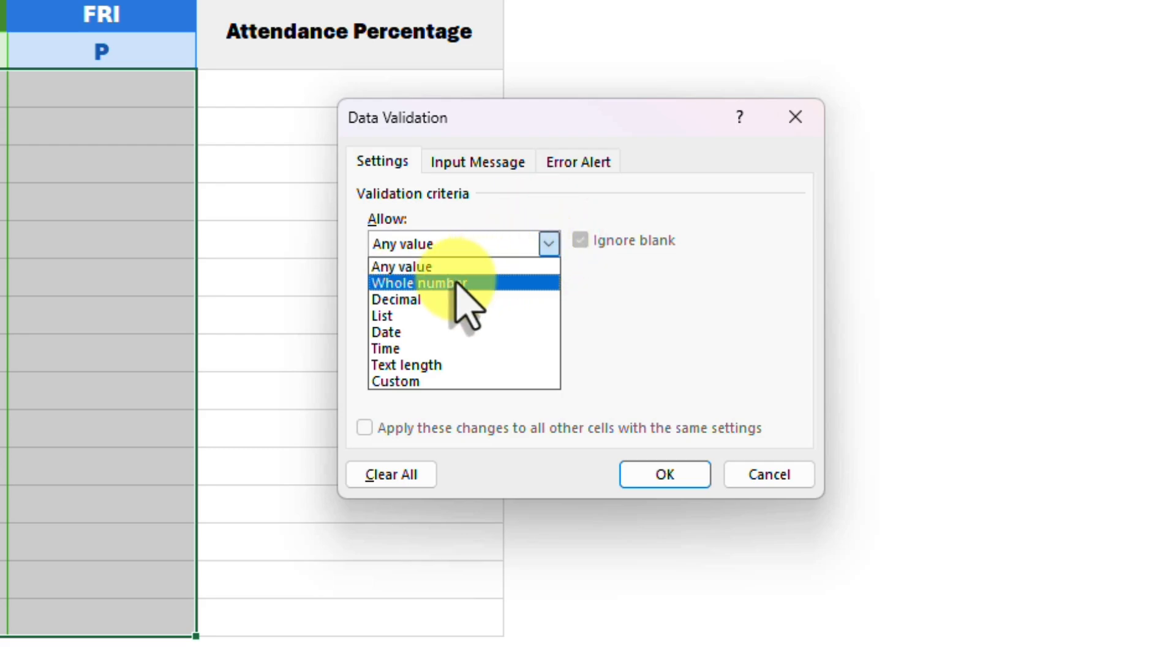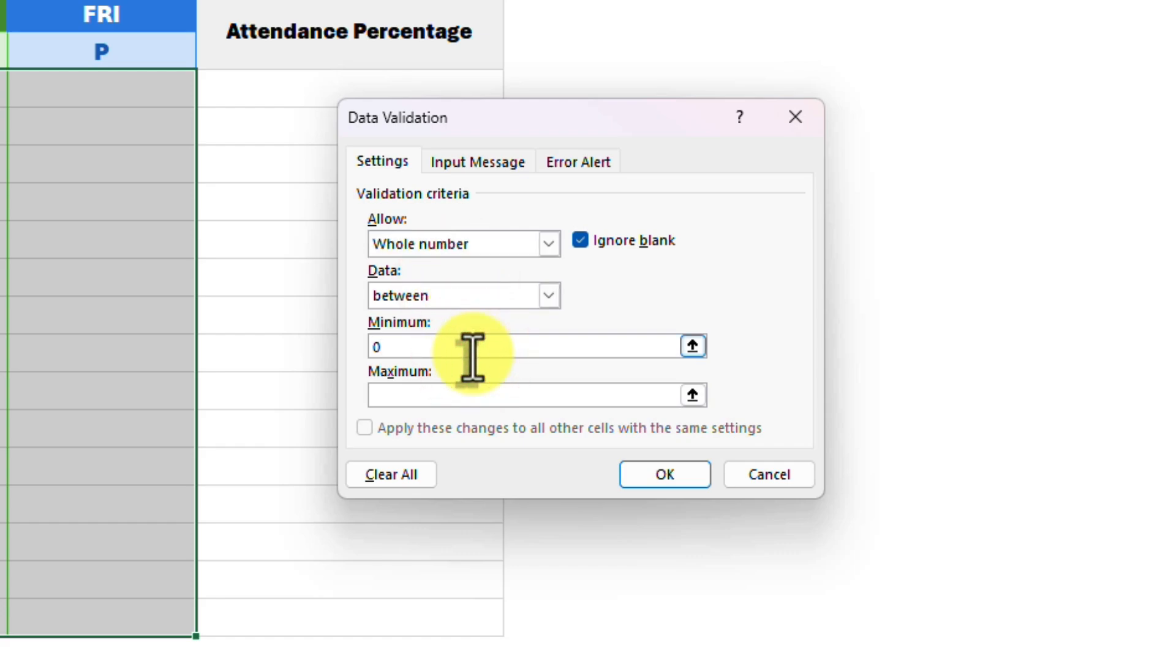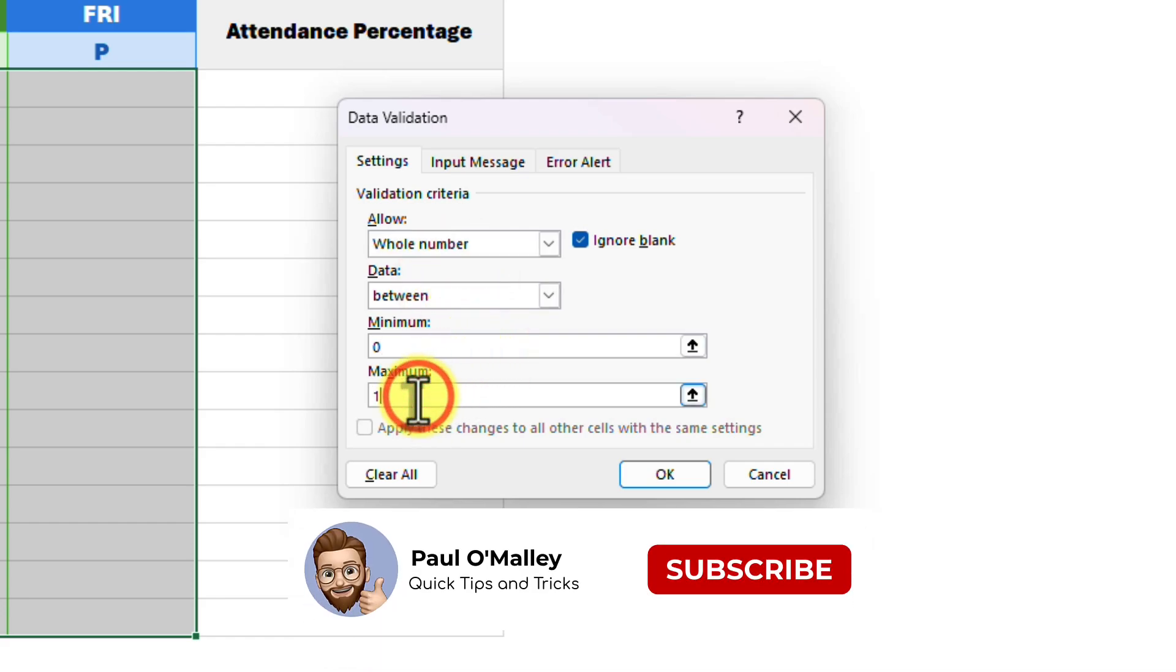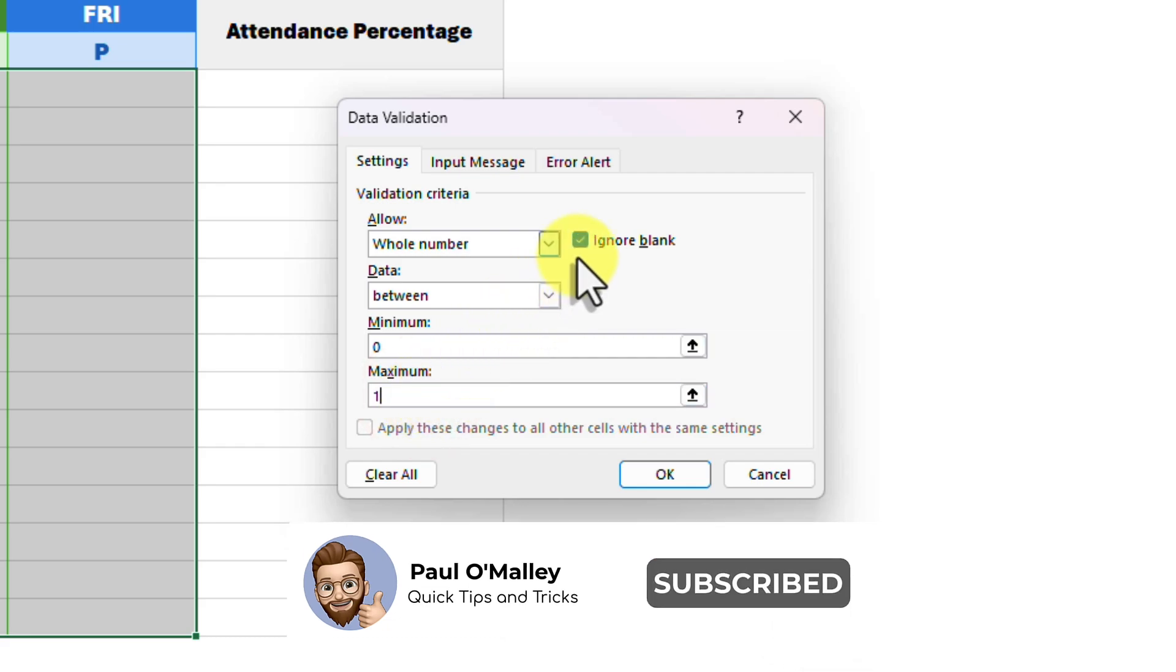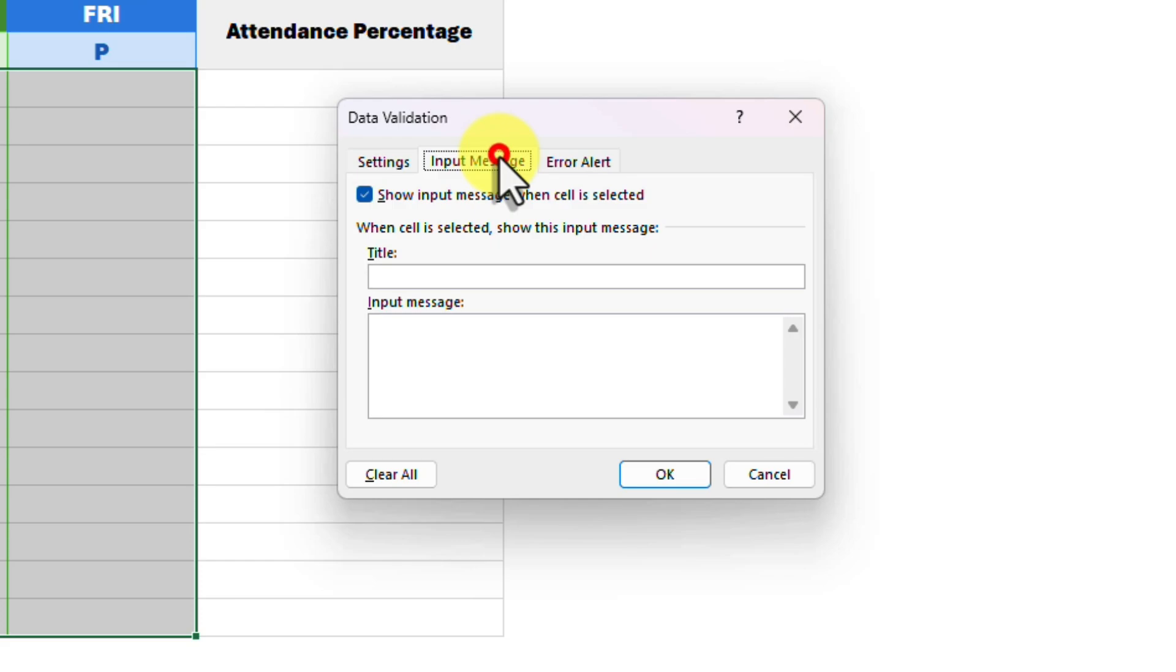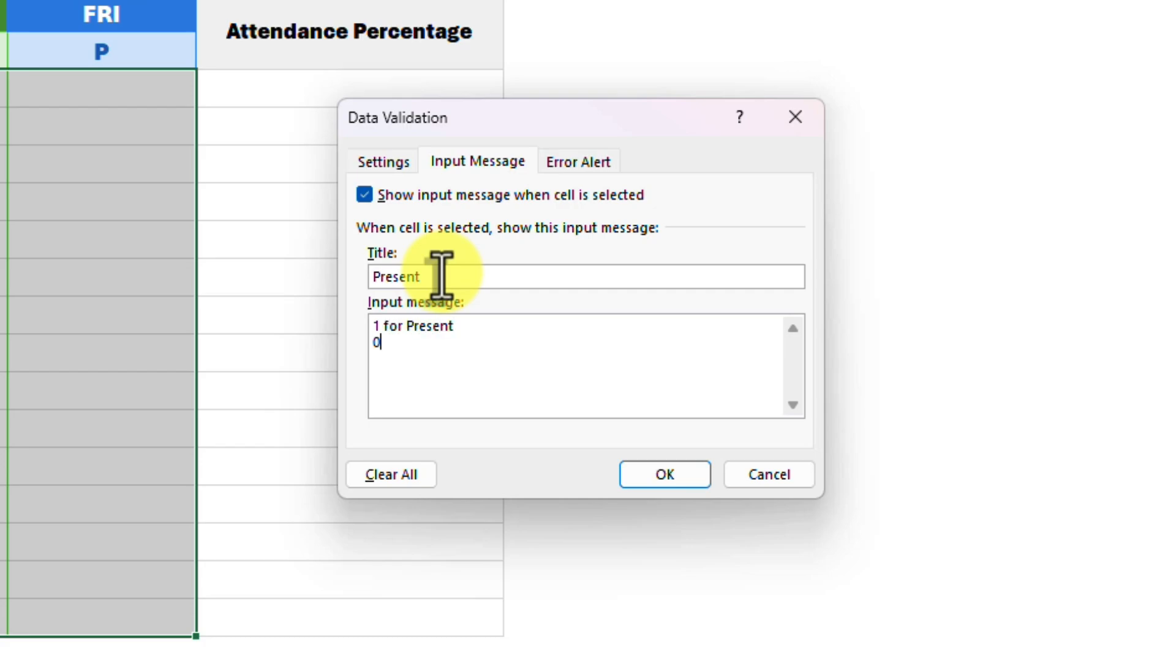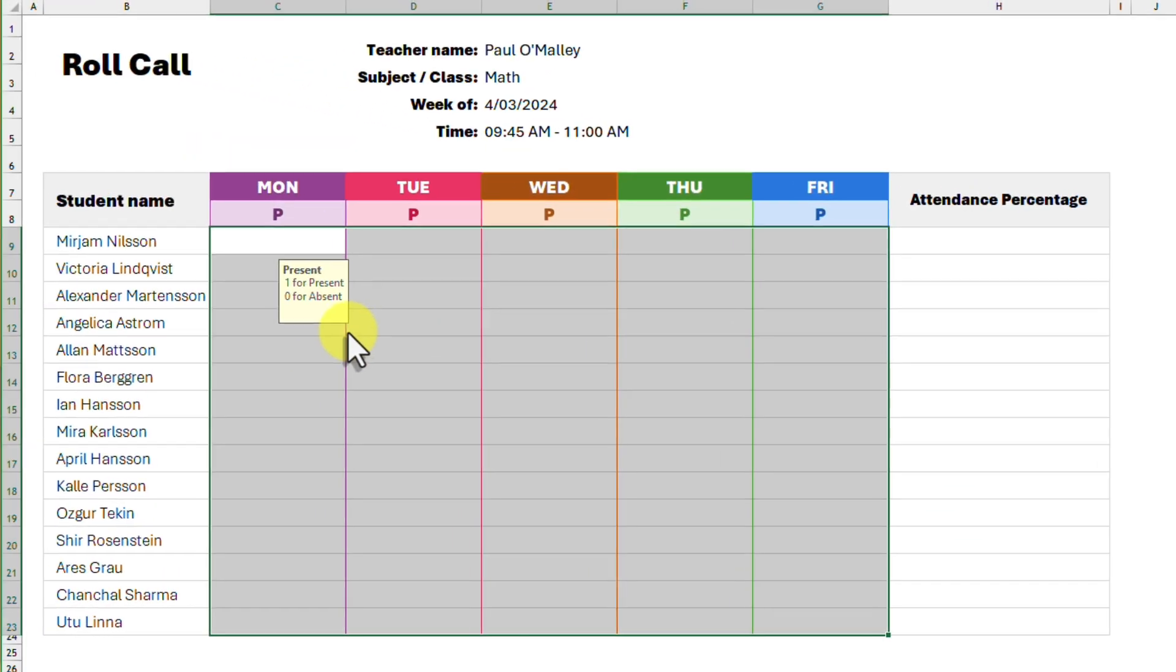For this we are going to use whole numbers with a minimum option of zero and a maximum of one. This gives us only two states to use just like a checkbox. While we are here we can use the input message tab to provide the user with a tip to help them know what to enter into the cells. I will enter one for present and zero for absent. Now when any cell is selected the user will see this pop-up to help them out.